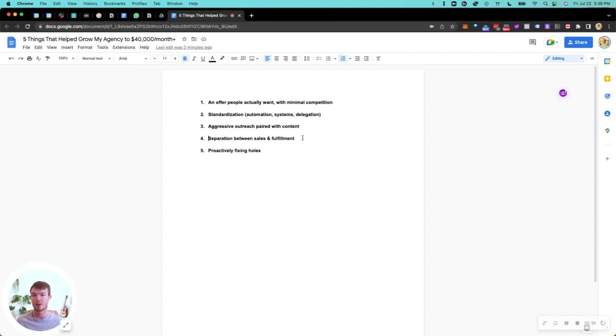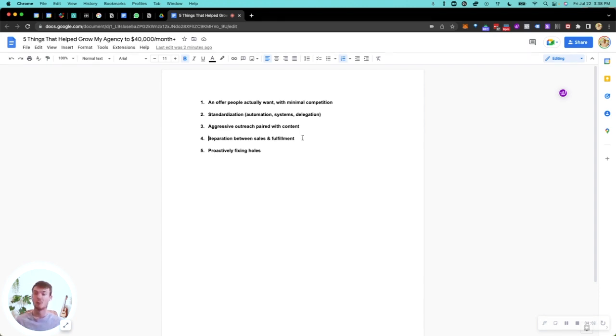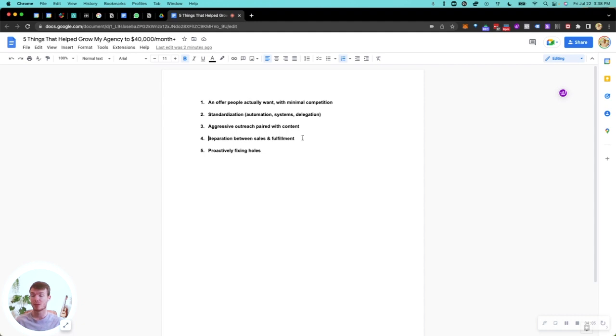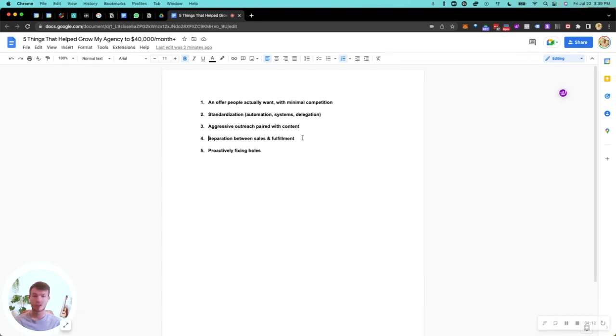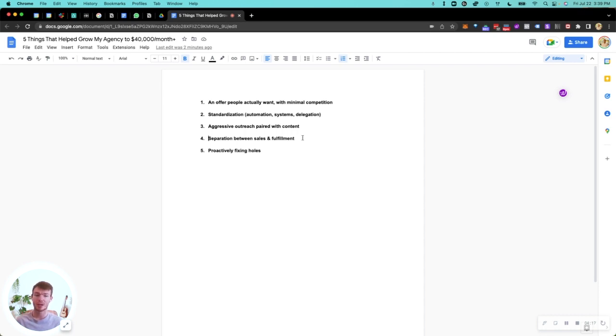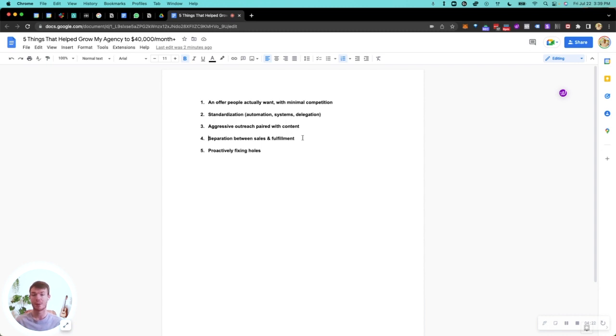Now, the last thing, which is most important when you're scaling, is proactively fixing holes. Whenever we have an issue with processes, with people, with clients, we immediately look at how we can fix that for future clients. If one client has an issue, most likely maybe not the next client, but two or three clients down the road, that same issue is going to come up. So whenever we have an issue, let's say with onboarding, we're going to figure out what happened and fix it.